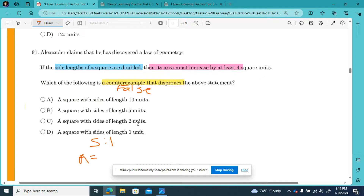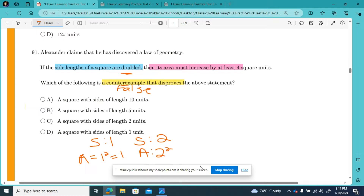Area of a square equals length times width, or side squared, which is one squared — one times one — equals one. Now if I double the sides, and my side is now two, then the area of a square with side two would be two times two, or two squared, equals four. I went from one to four — I only went up by three. So I did not increase by at least four square units.